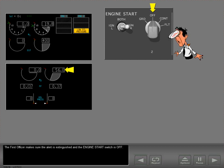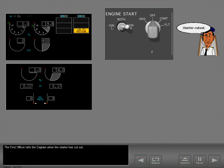The first officer makes sure the alert is extinguished and the engine start switch is off. The first officer tells the captain when the starter has cut out.